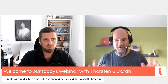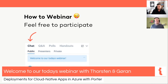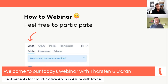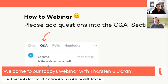Before I hand over to Torsten, let me share some basics about the platform you're using today. To the right side you've got the possibility to use the chat — please leave us a hello or a greeting from where you're attending. To the right of the chat there's a Q&A section where you can drop questions. You can also leave an upvote if someone has the same question, so we can prioritize accordingly.